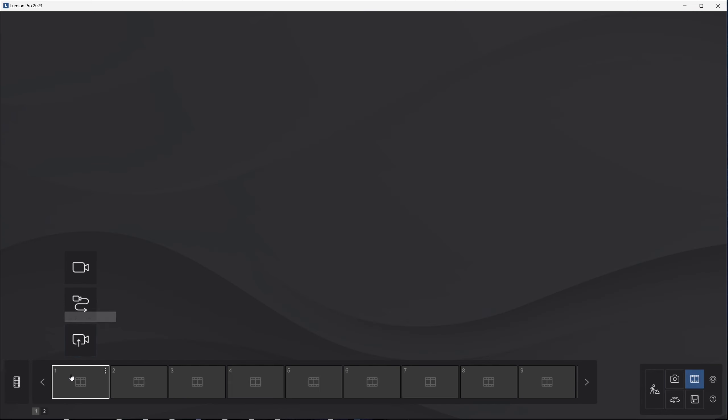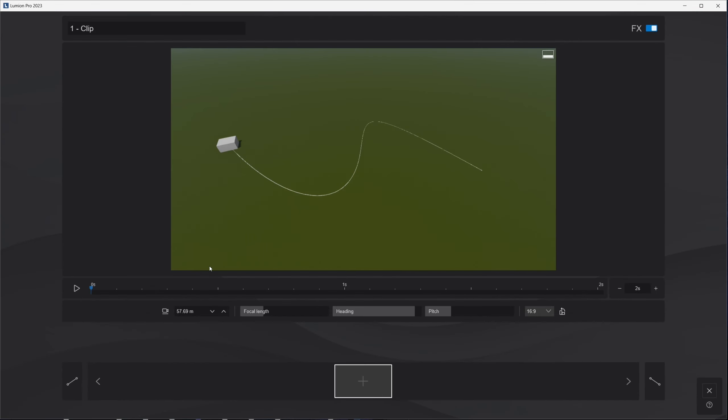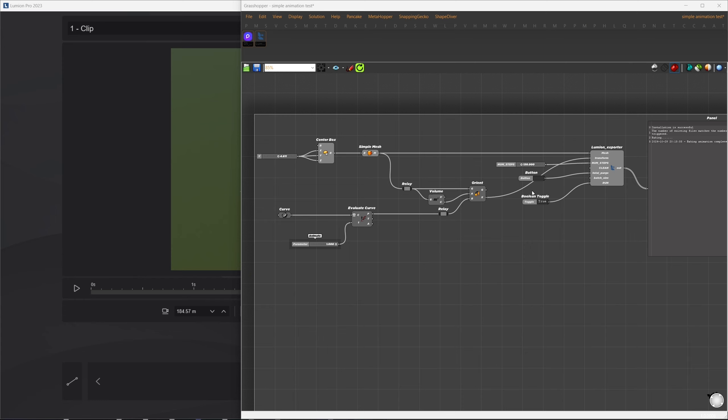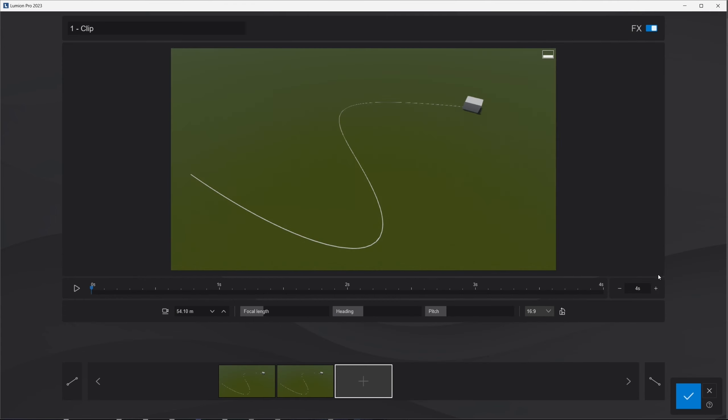I'll switch over to Movie Mode and record a new sequence. In Grasshopper, we set a 5 second animation for one complete cycle, so I'll set it to 5 seconds here as well. You can increase the duration beyond that, but it will loop.